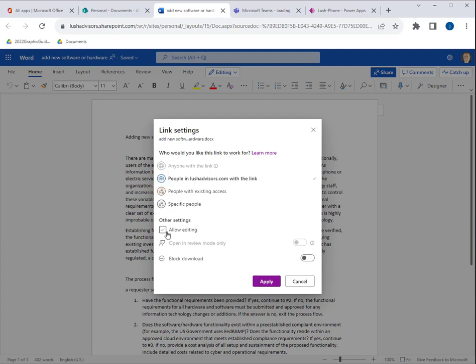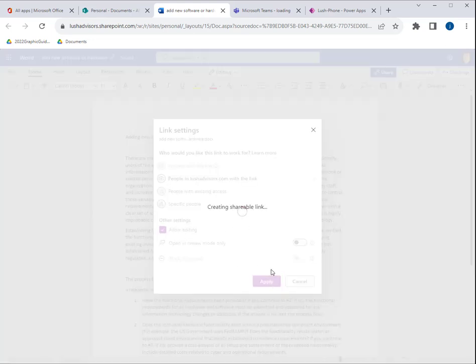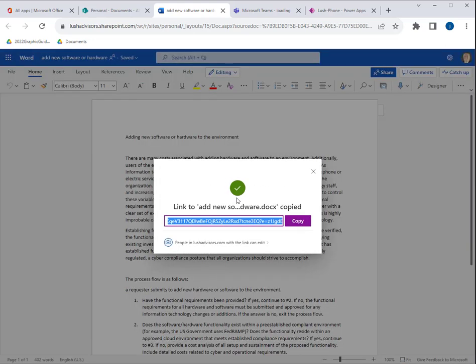So we're just going to say here that we're going to allow people within LushAdvisors.com to do that and we're going to allow them to edit. And then we're going to just hit apply. Now it's going to automatically create a link for me. I'm just going to hit copy.